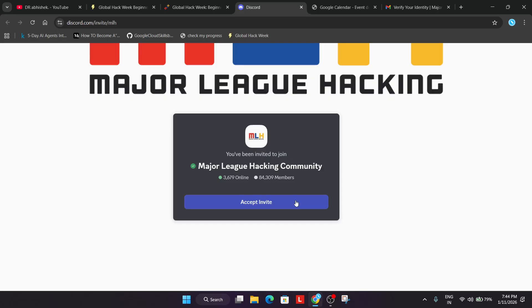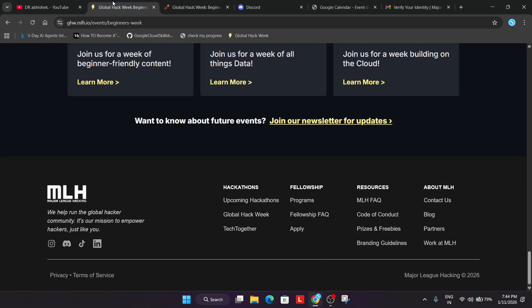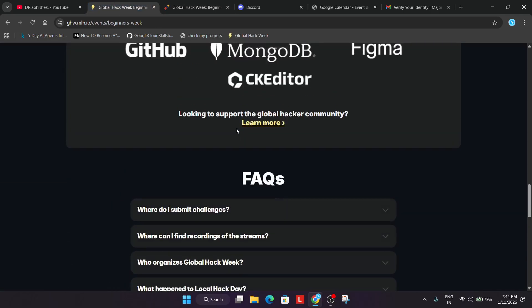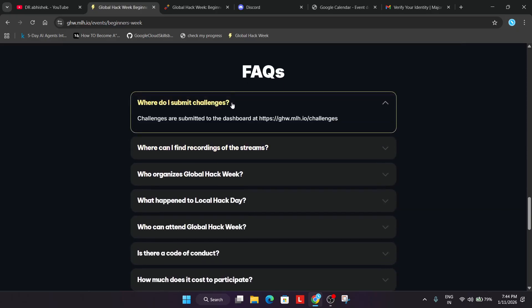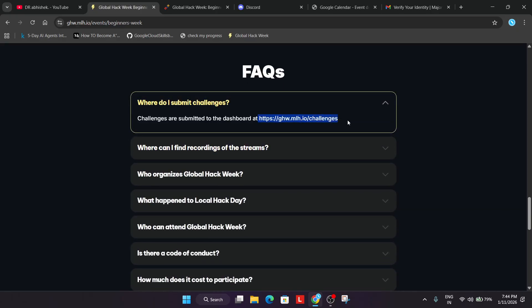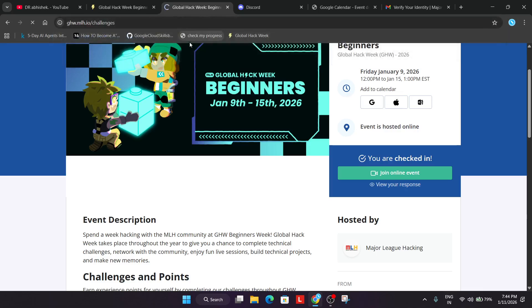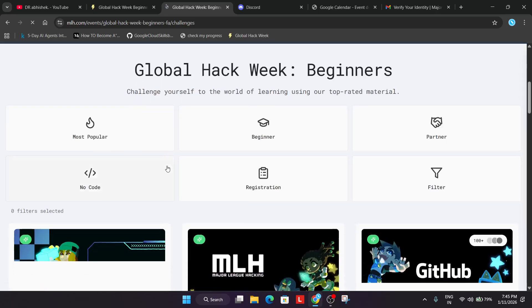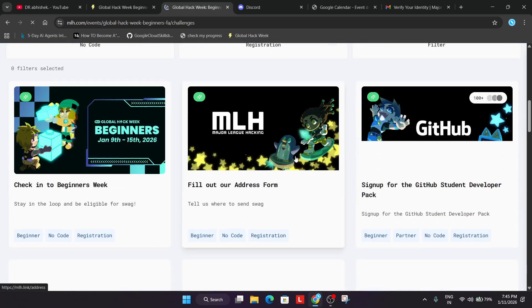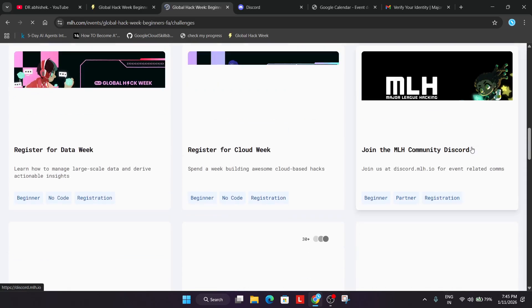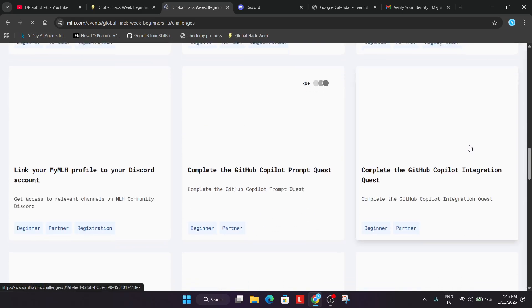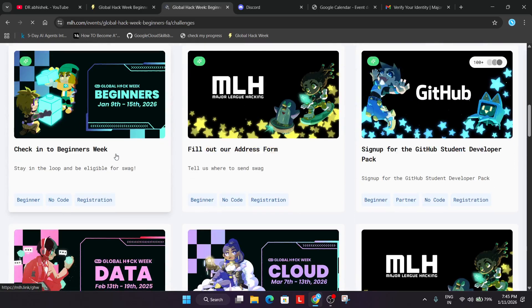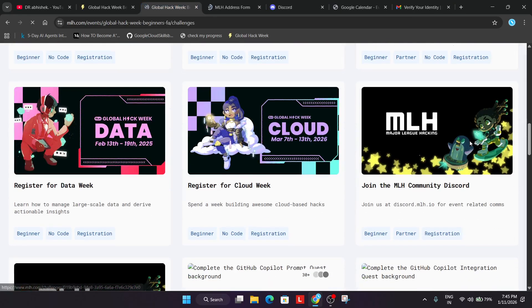Accept the invite and take help from the members. Now there are multiple challenges to complete. Challenges are submitted on a specific website. The live challenges include: check-in, fill the address form, sign up for a GitHub Developer Pack, and the Global Hack Week challenge. For the address form, you have to mention your address details so that you get the swag. Complete the challenges and you'll be getting the swag.